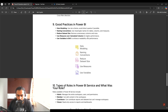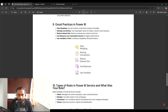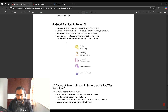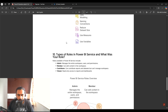Use measures over calculated columns for better performance, since measures don't store values in the model and are calculated at query time. Also, use variables in DAX to enhance readability and reusability. If you need to improve the performance of your report, creating variables within your DAX expressions is a recommended approach.